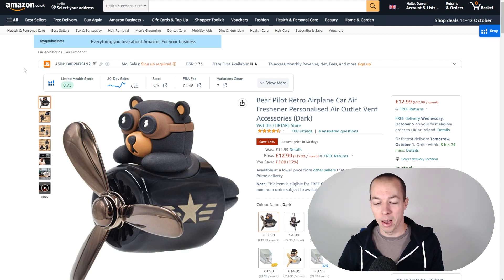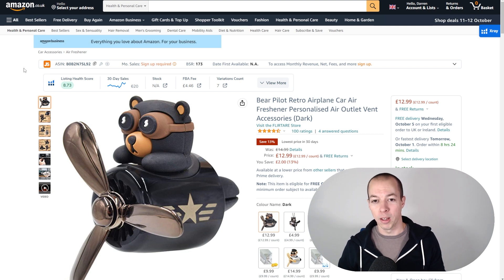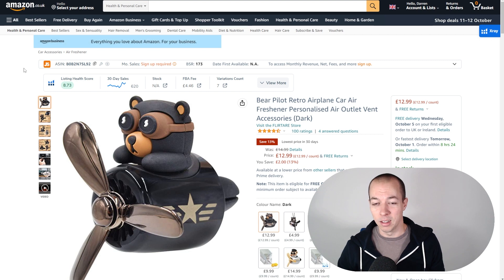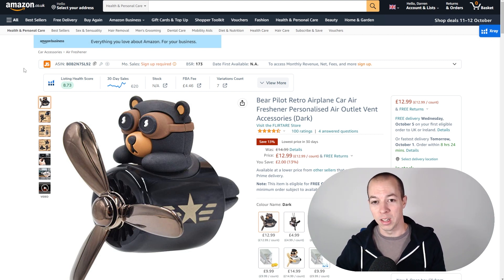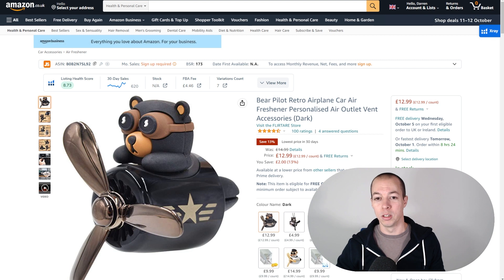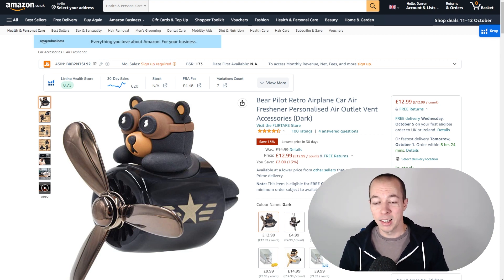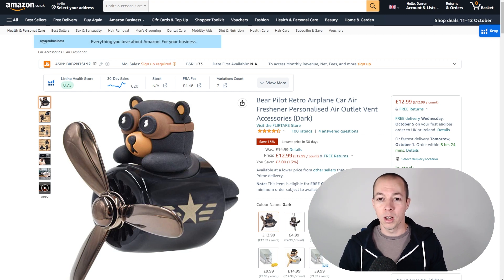I normally launch with an exact match campaign with around 10 of the highest volume most relevant keywords, and then I go from there. Because that will, generally—I say generally nine times out of 10—that's going to give you better results than trying to launch with an auto campaign, which is going to cost you a fortune in data discoveries. You're going to have to run it for weeks and weeks to get good data.